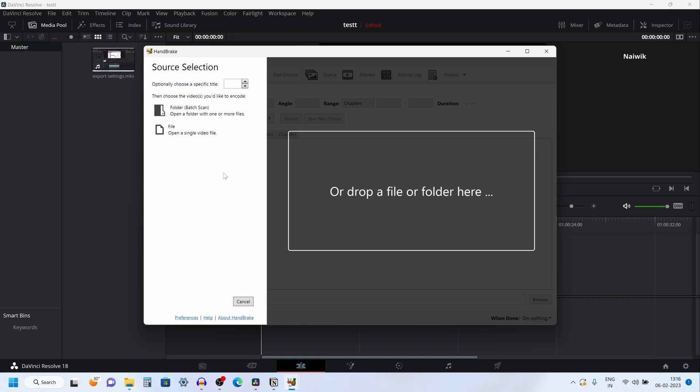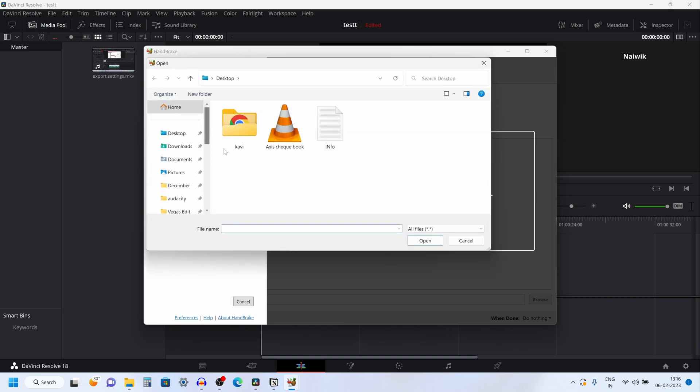Once you open HandBrake, it looks like this. You can directly drag and drop the file over here, or you can use the menu option. Click on file and open the .avi video. Click on open.